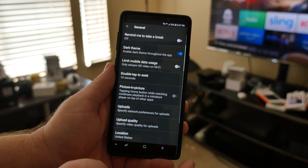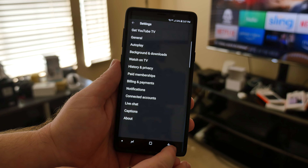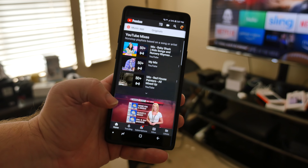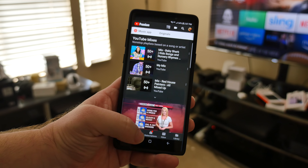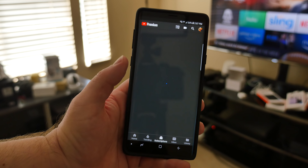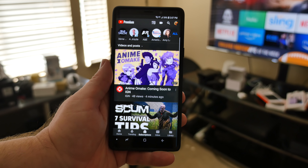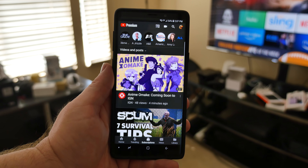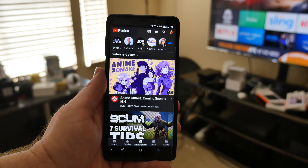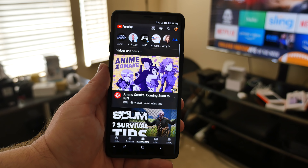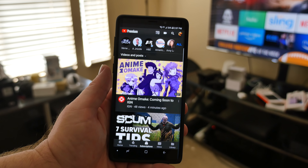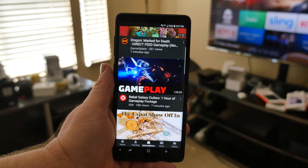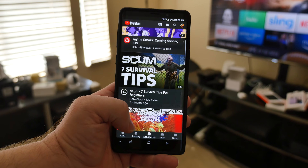And there you go, it's dark. You want to go back — everything's going to be dark now. So if you go to my subscriptions, for instance, it's dark everywhere within the app. I love this. It's easier on the eyes. It makes text pop out a lot better. I'm a big dark theme person on apps.